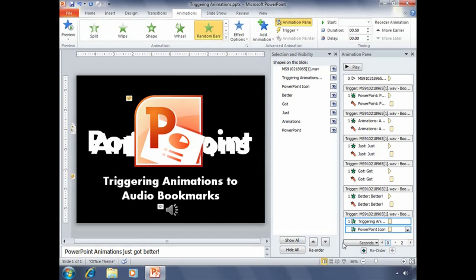So now you have even more control over when animations can occur through the use of bookmarks and bookmark triggers.